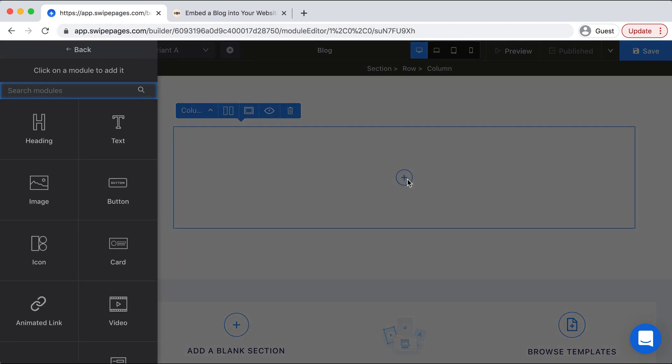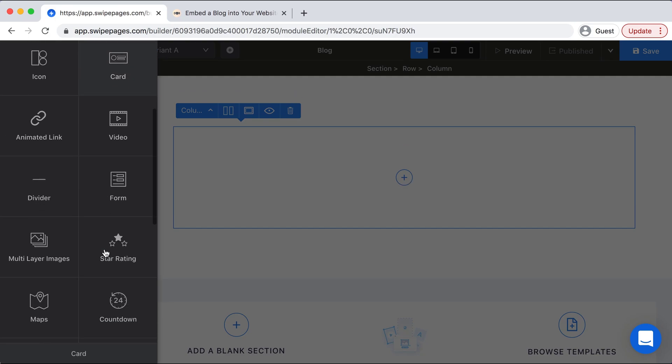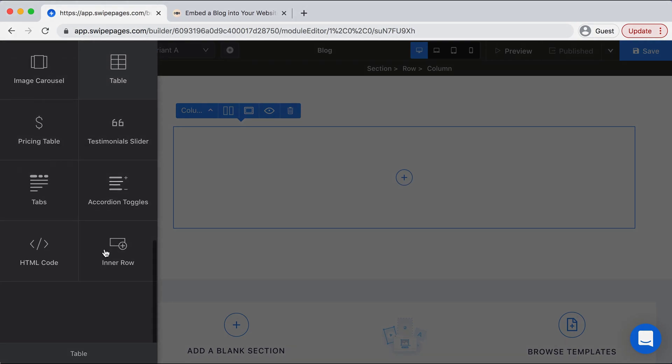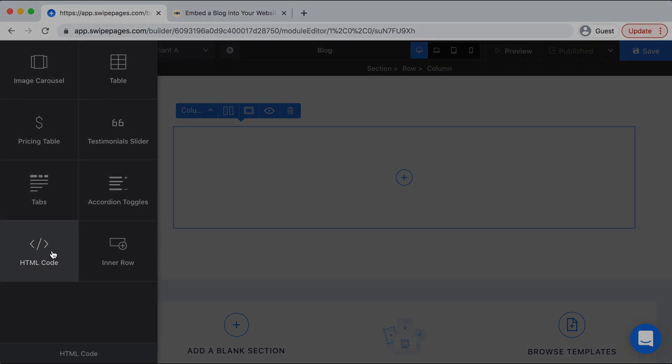From here you can select a module to add to the page, so we want to scroll down and select HTML Code right here.